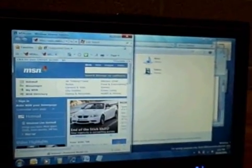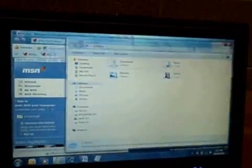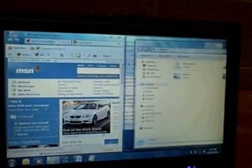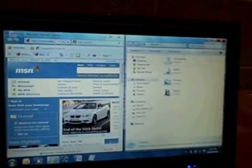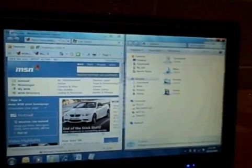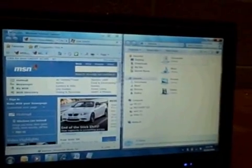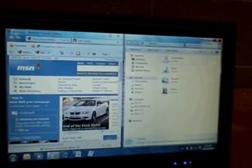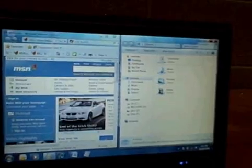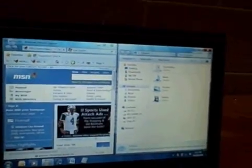I can grab Explorer here and drag it to the right side. With two really simple gestures, without even thinking about it, I just got my windows the way I want them.